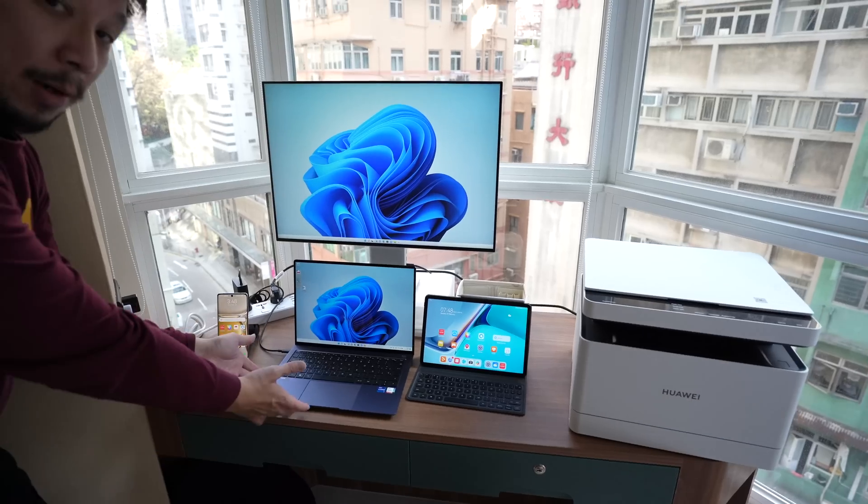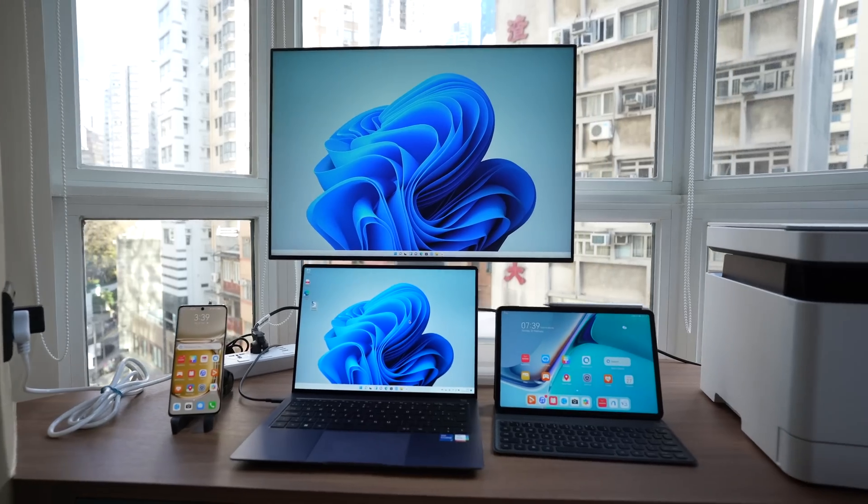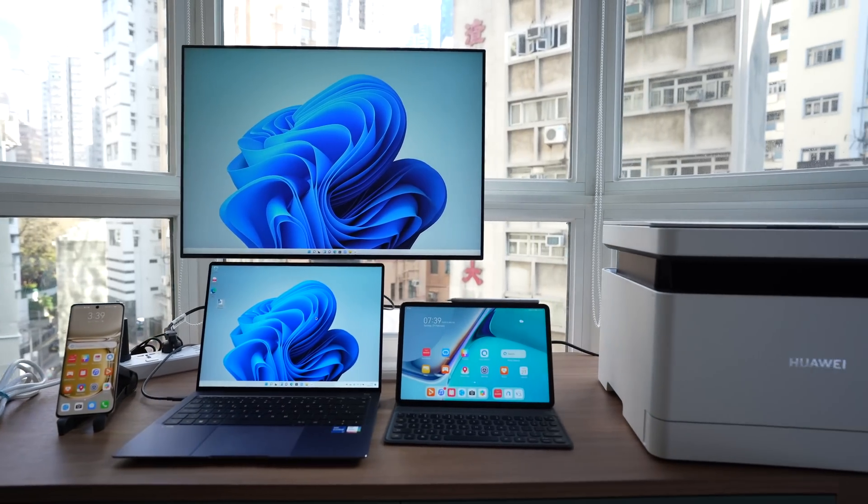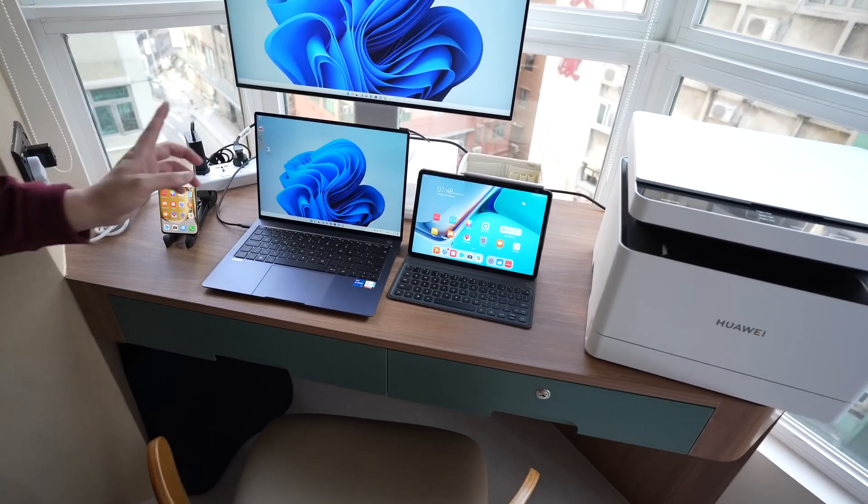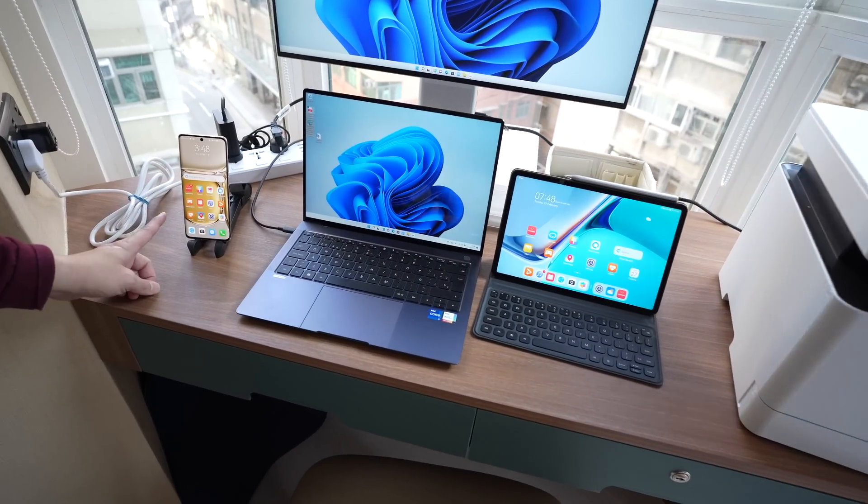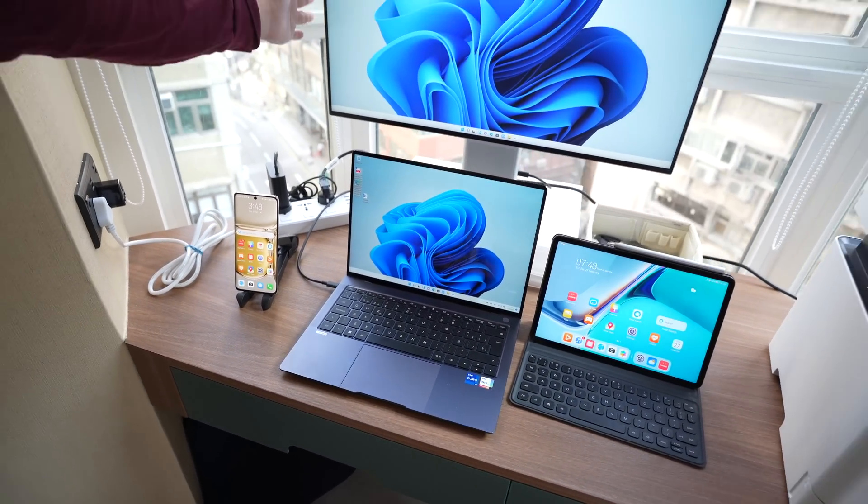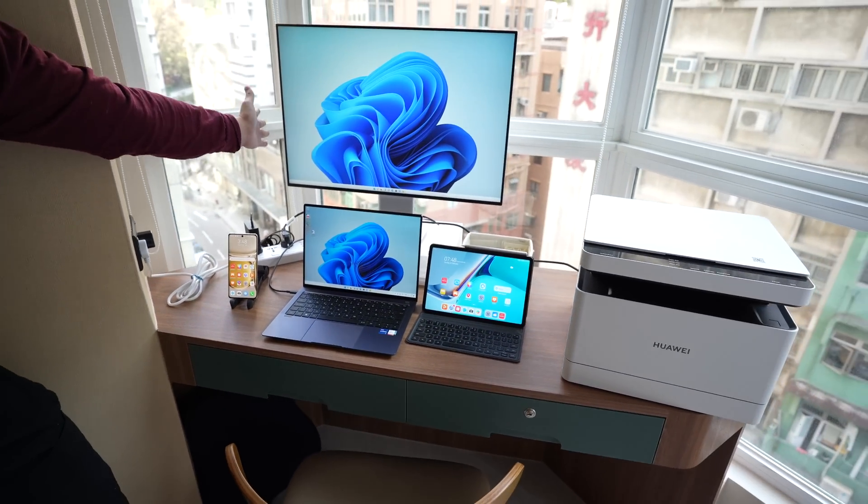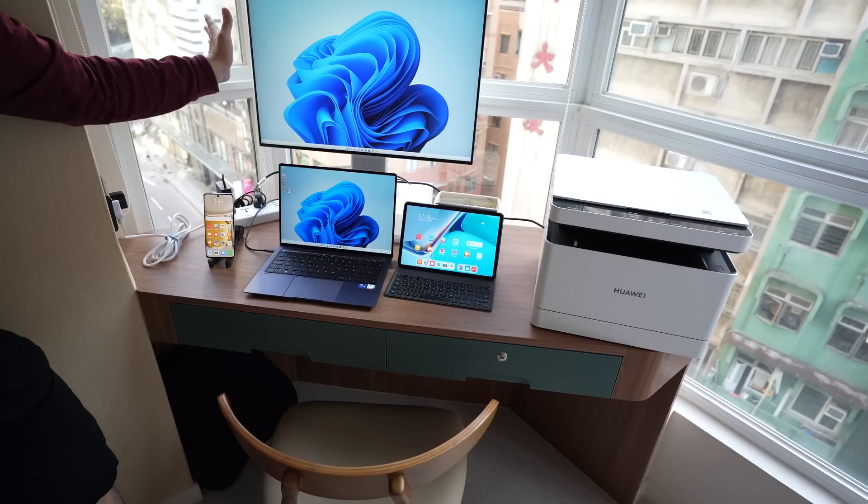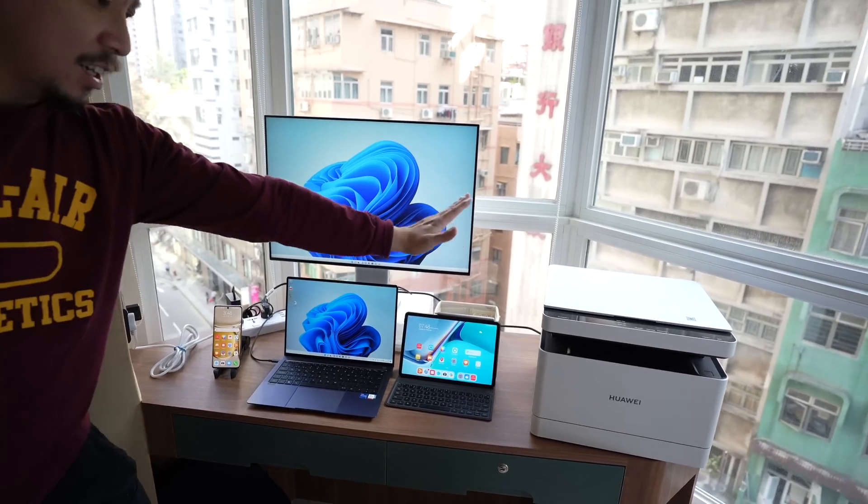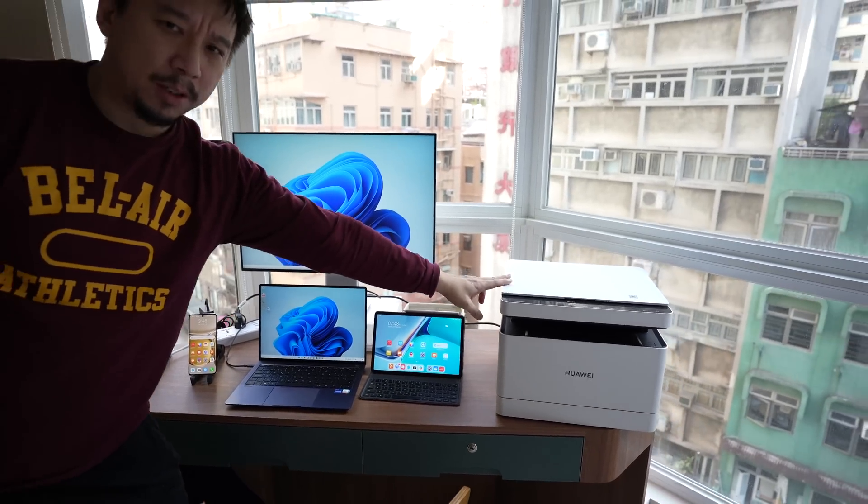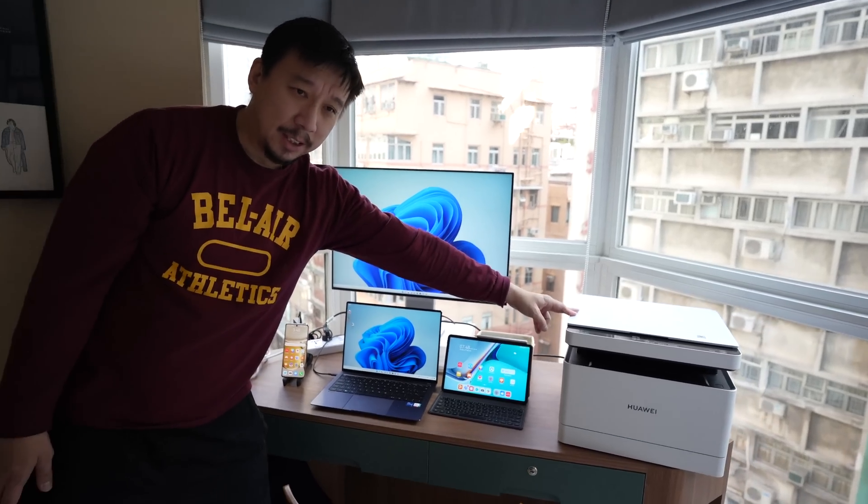So the Huawei MateBook X Pro 2022 is designed to work with everything here. You have the Huawei MatePad 11, the Huawei P50 Pro and the Huawei MateView. This is my favorite monitor. It's a 3x2 monitor. I use it to edit videos and this is also a relatively new product that Huawei announced at MWC.